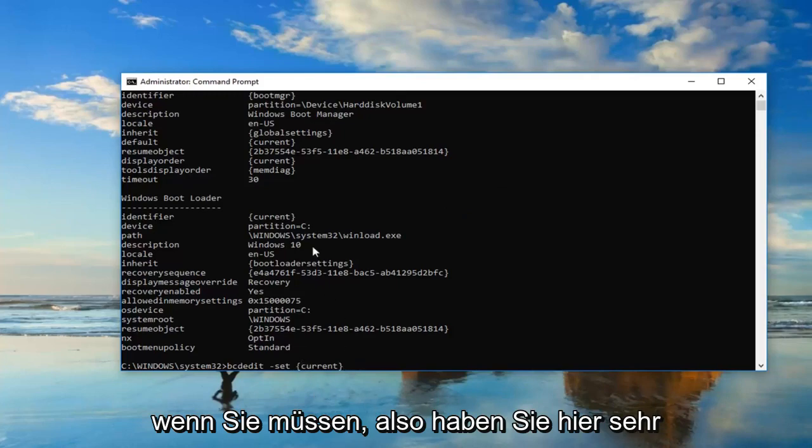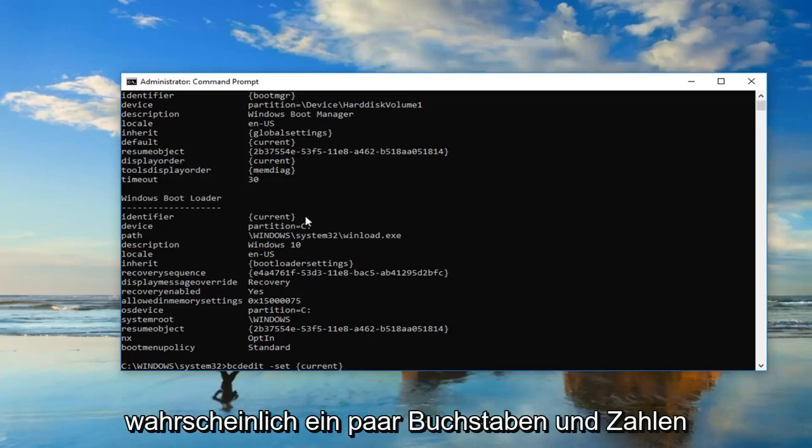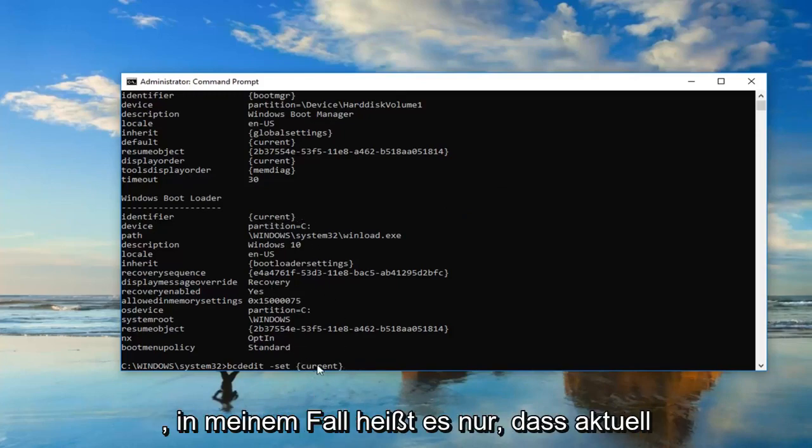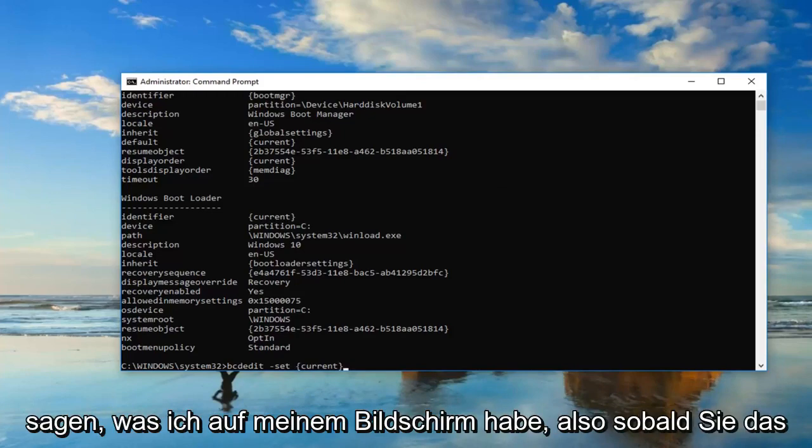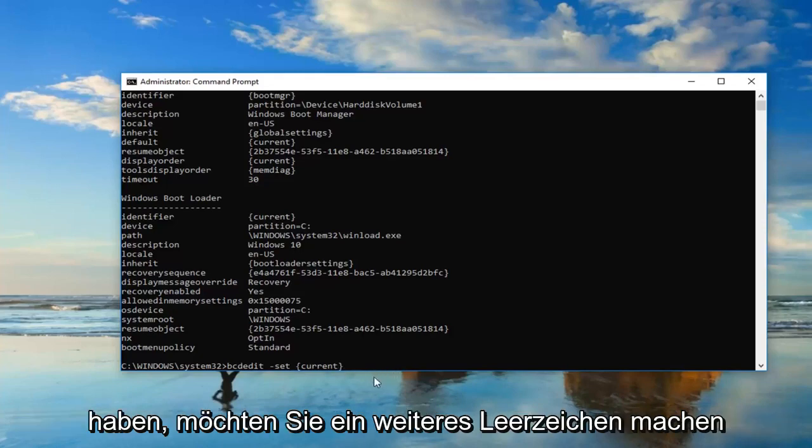So you might very likely have a bunch of letters and numbers in here. In my case, it just says current. Don't be concerned, it doesn't have to say what I have on my screen. So once you have that,